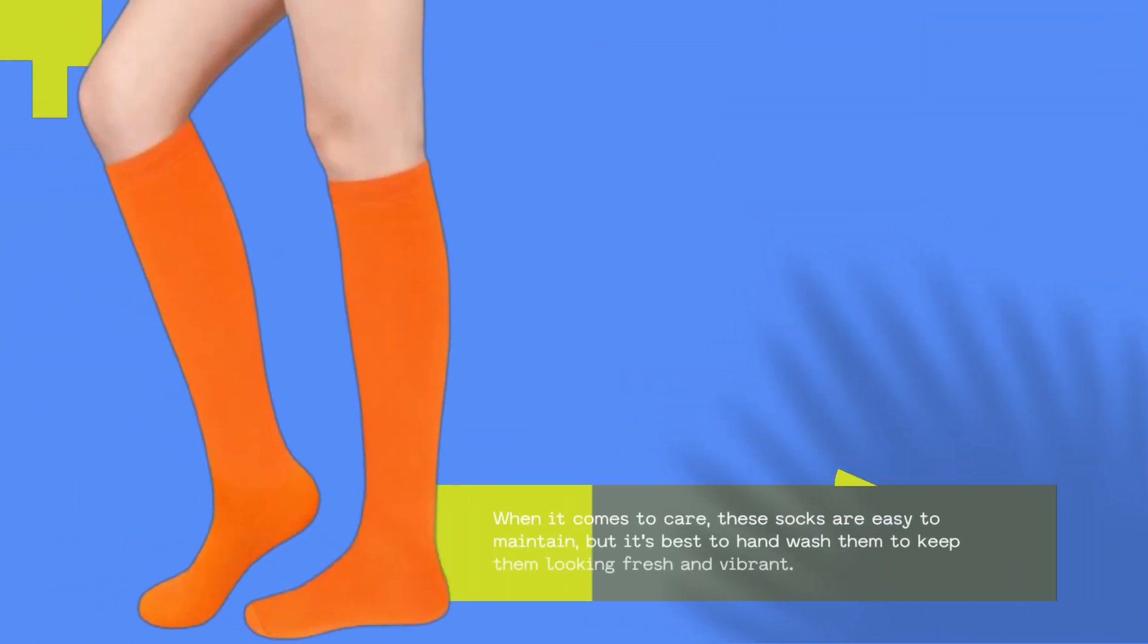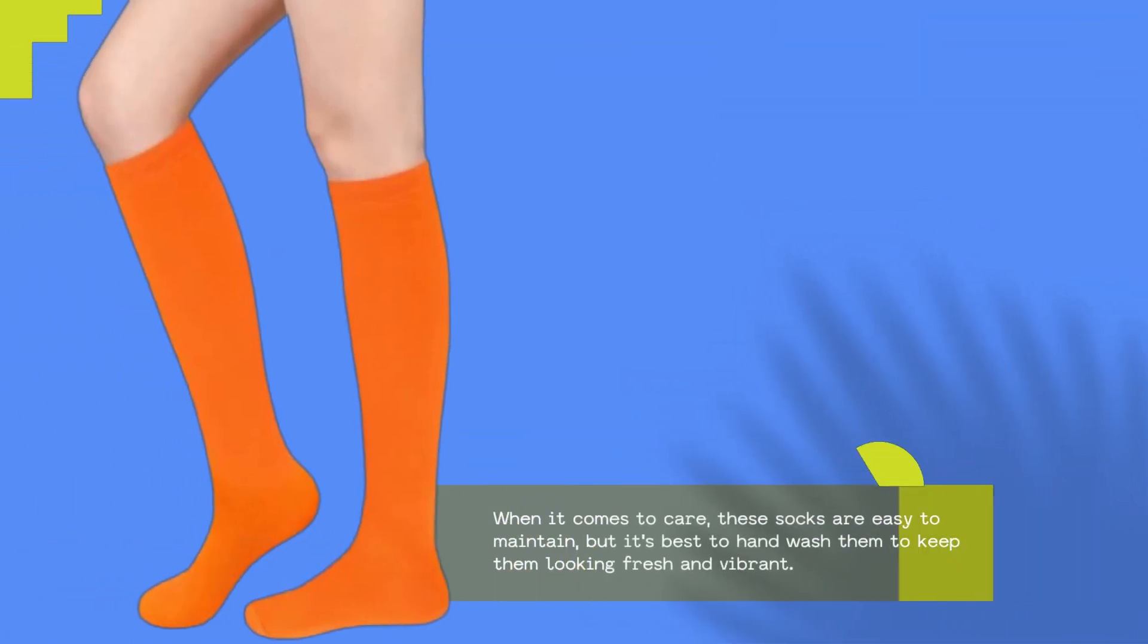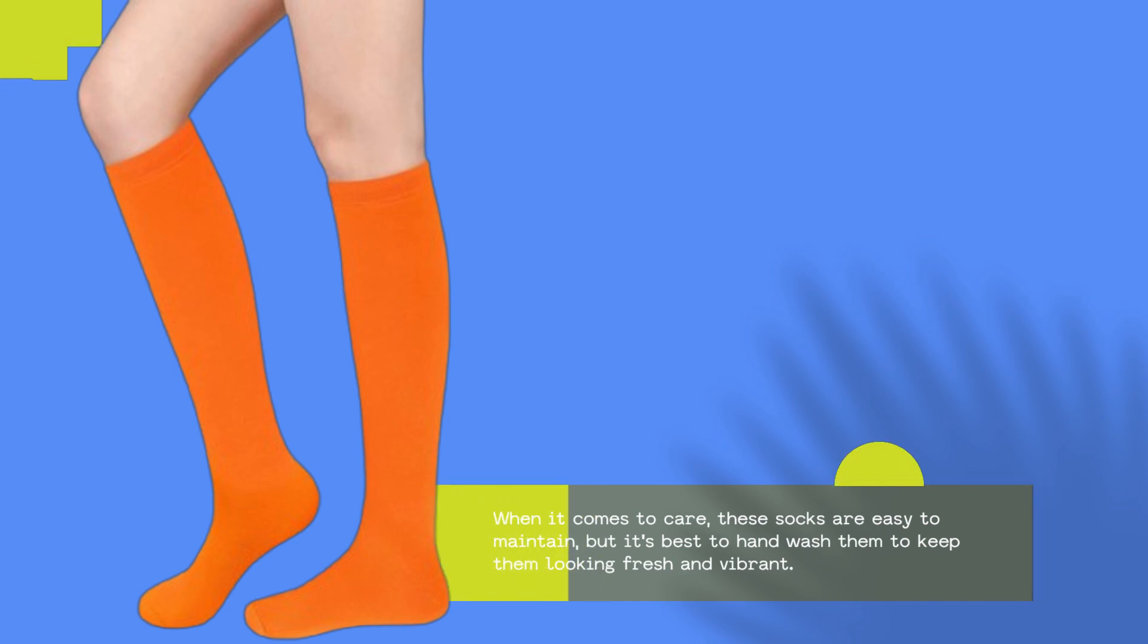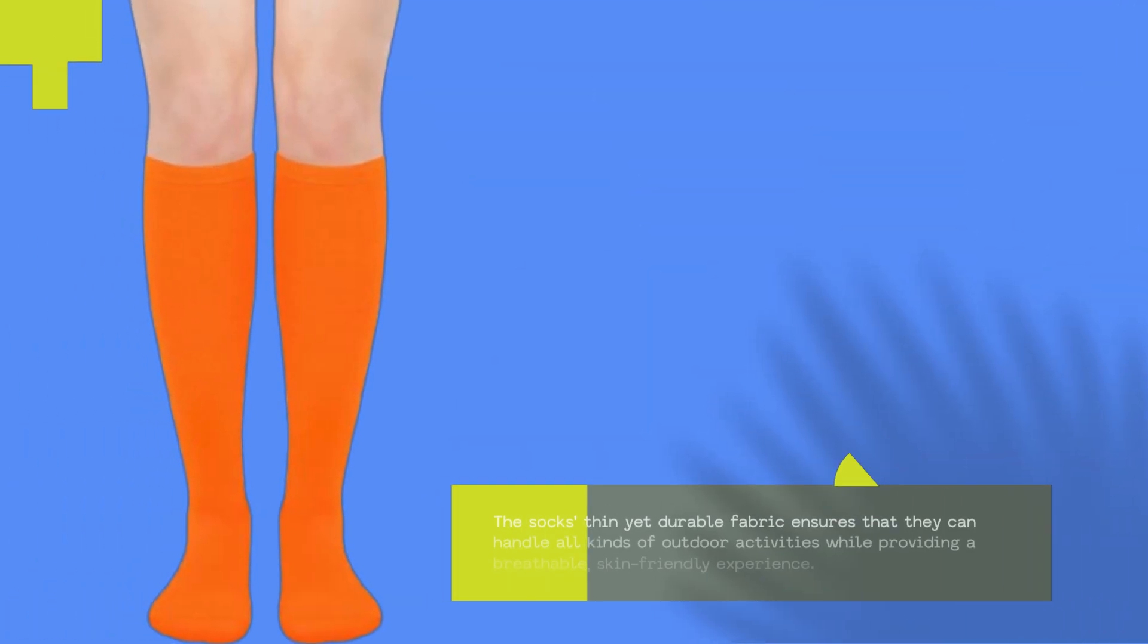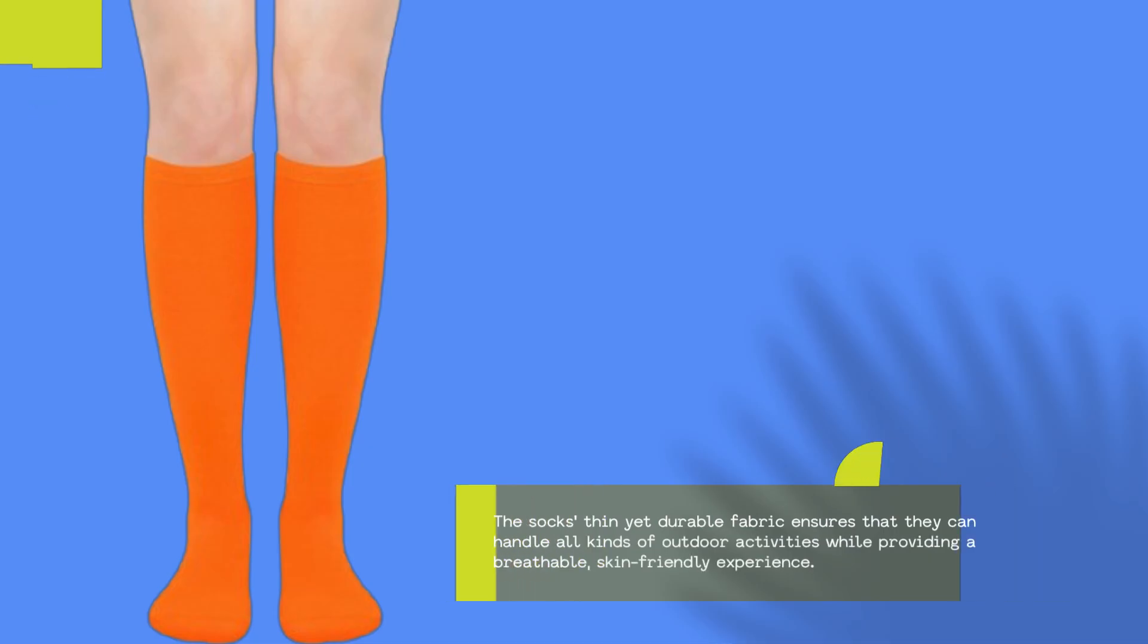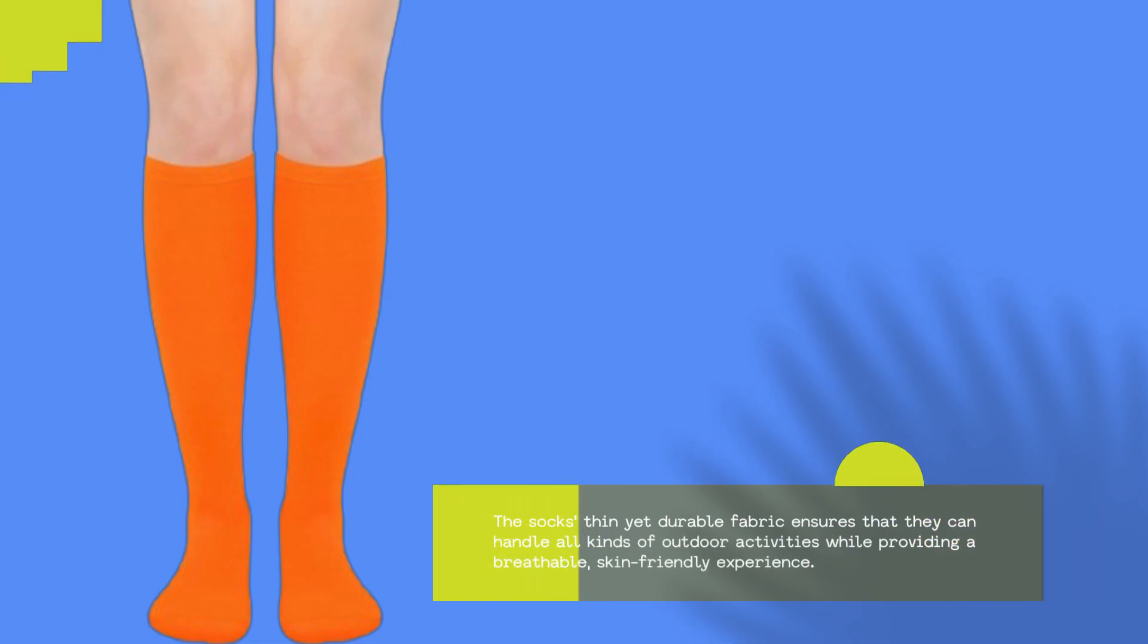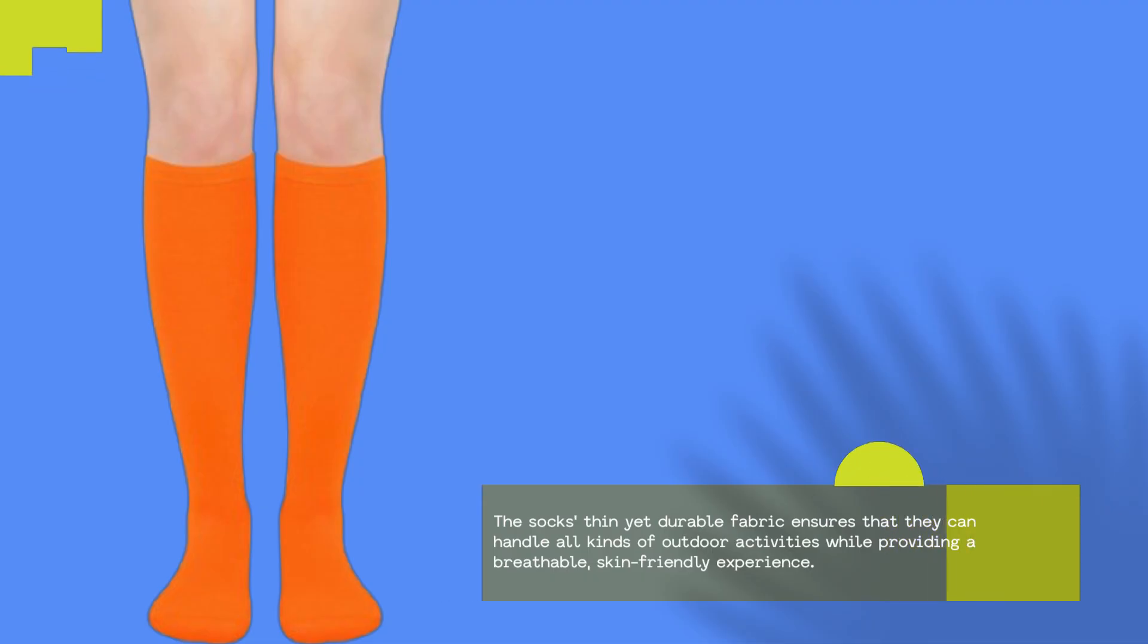When it comes to care, these socks are easy to maintain, but it's best to hand wash them to keep them looking fresh and vibrant. The socks' thin yet durable fabric ensures that they can handle all kinds of outdoor activities while providing a breathable, skin-friendly experience.